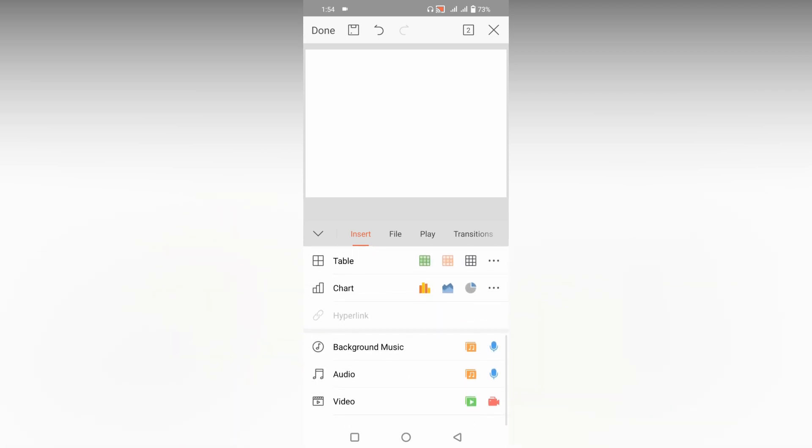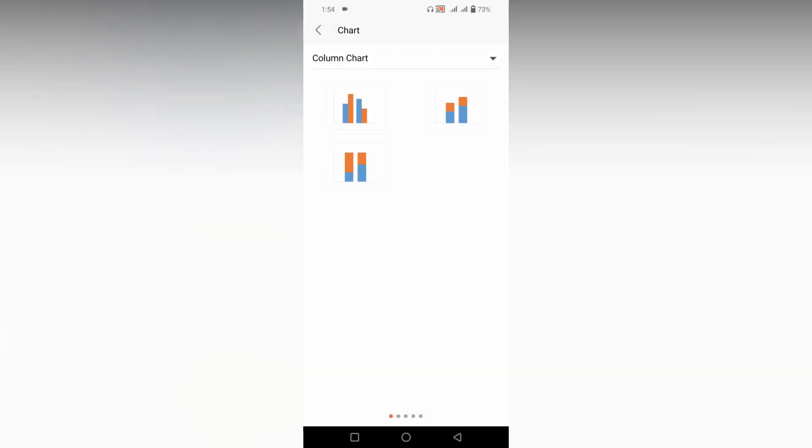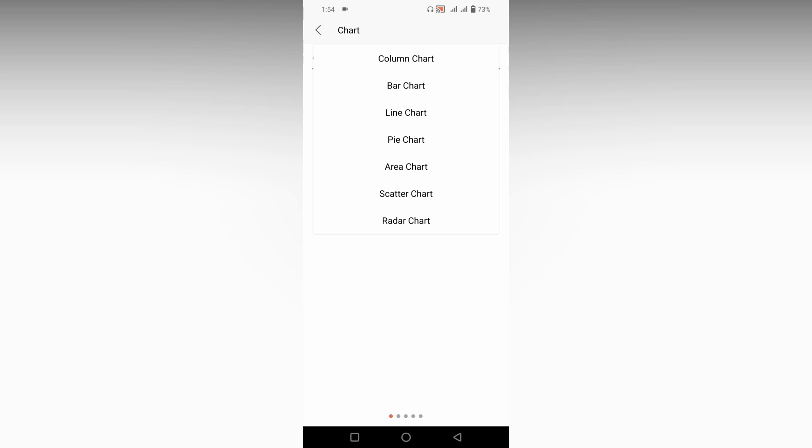You will find an option called chart, click on this chart option. Now you can find the chart with different options, click on this drop menu and change this to the pie chart.